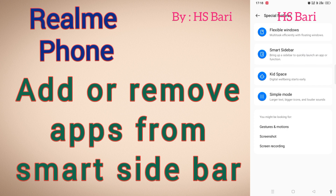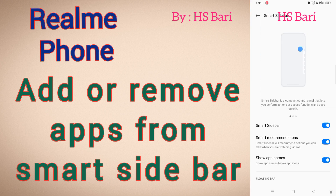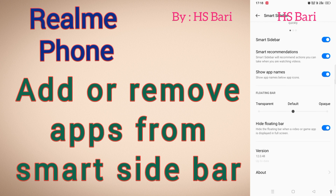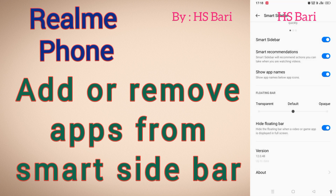Here I can only enable this function — I cannot add or remove apps. Whenever I enable this function, some default apps start showing in my smart sidebar. So if you want to add more apps, then here is what you have to do.